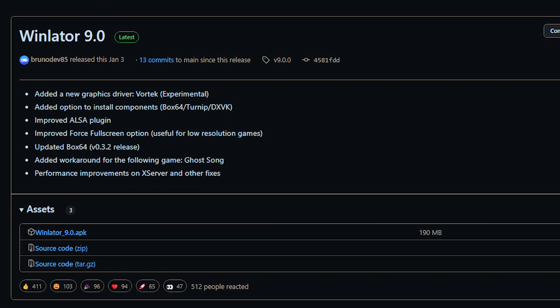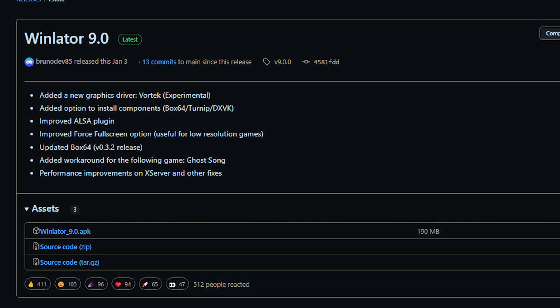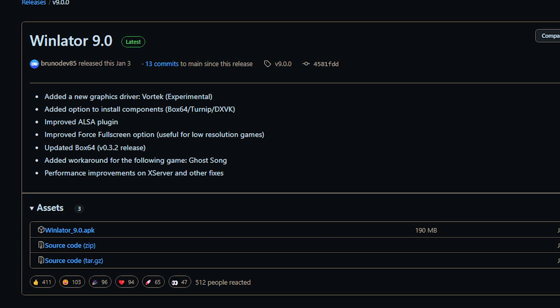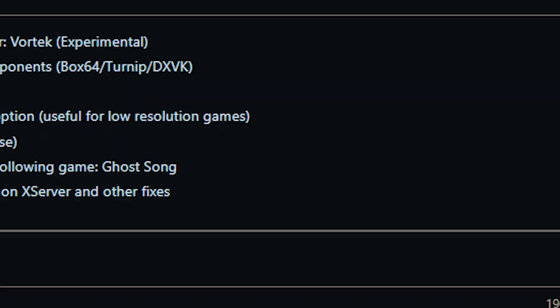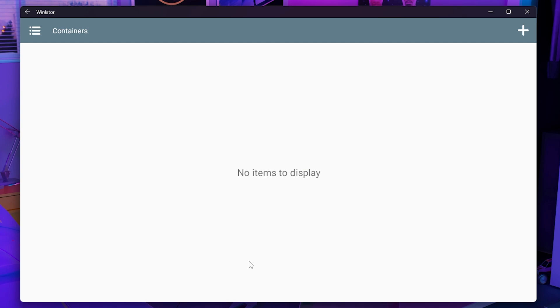First you want to go to the GitHub link in the description and download the latest release of Winlater, install it on your phone and you're good to go. Once you first open Winlater it will install all these system files needed to get this working correctly.